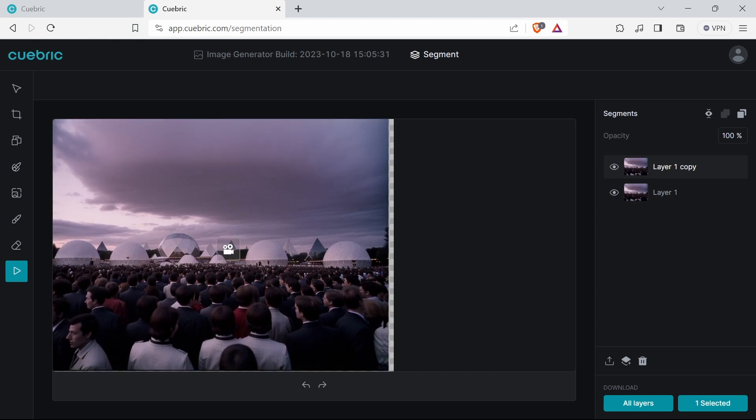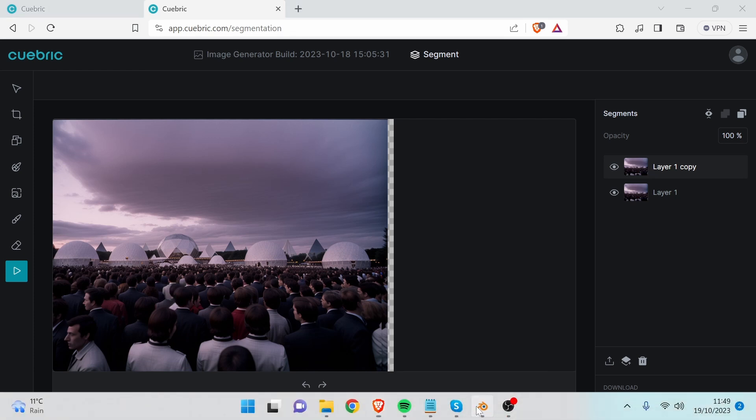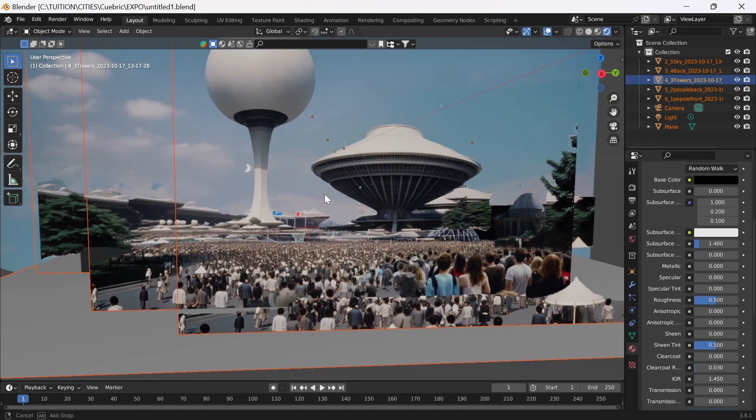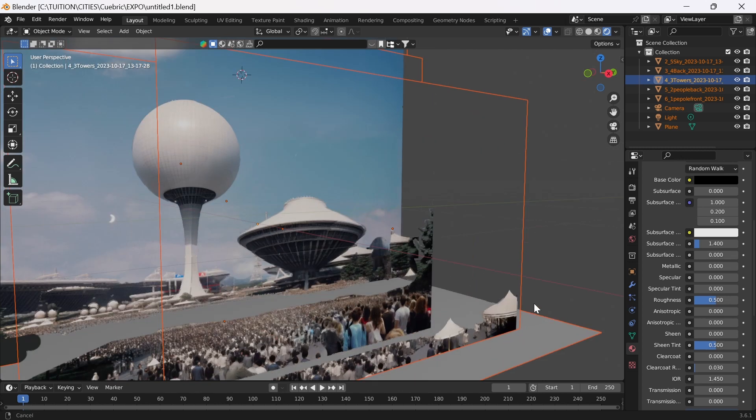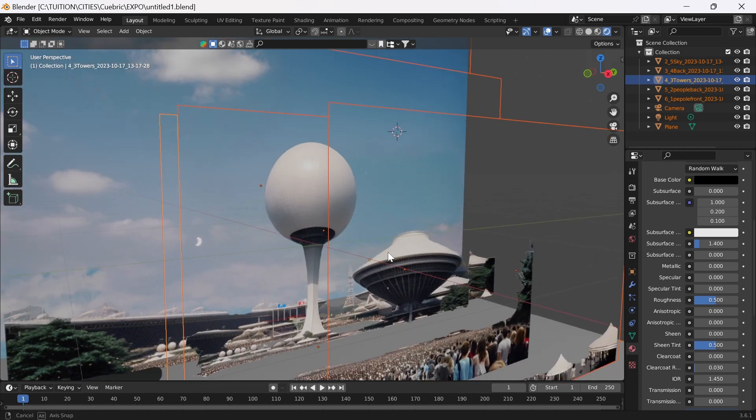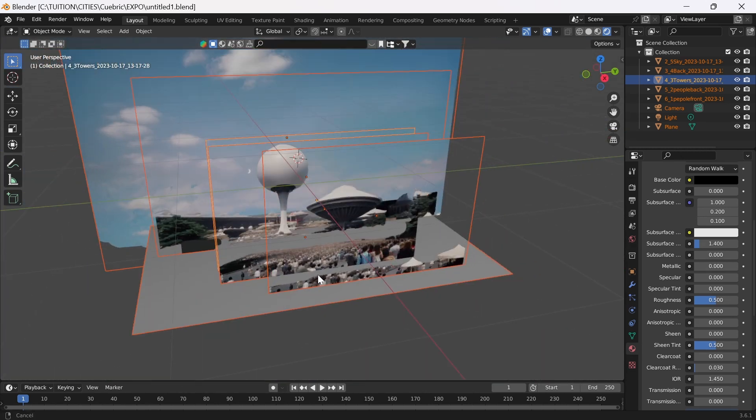You wouldn't have to just use this for films. Obviously you can use this for cool games like 2.5D games, you could make a point-and-click adventure.